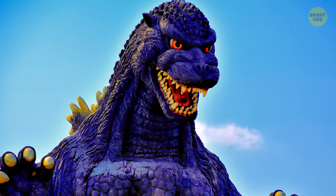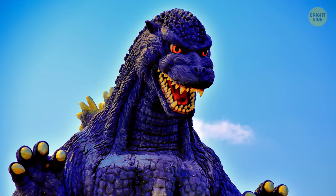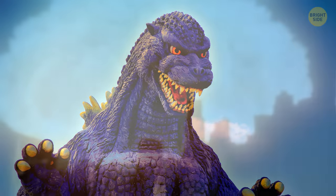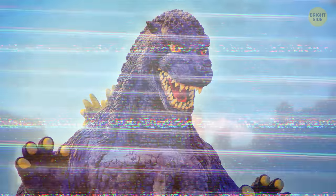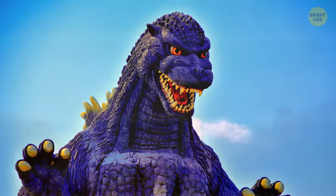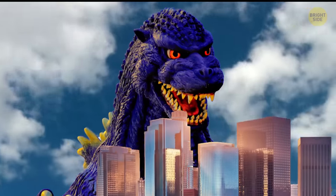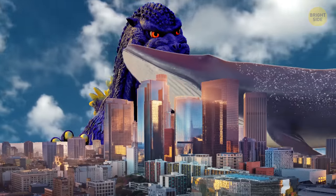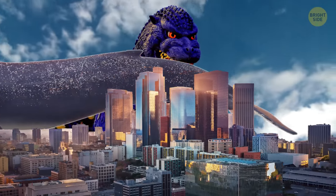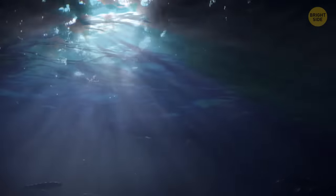Even if creatures of such sizes suddenly appeared, then believe me, it certainly would not destroy cities, as shown in many films. I'll explain why in a couple of minutes, but before that, let's talk about marine giants.